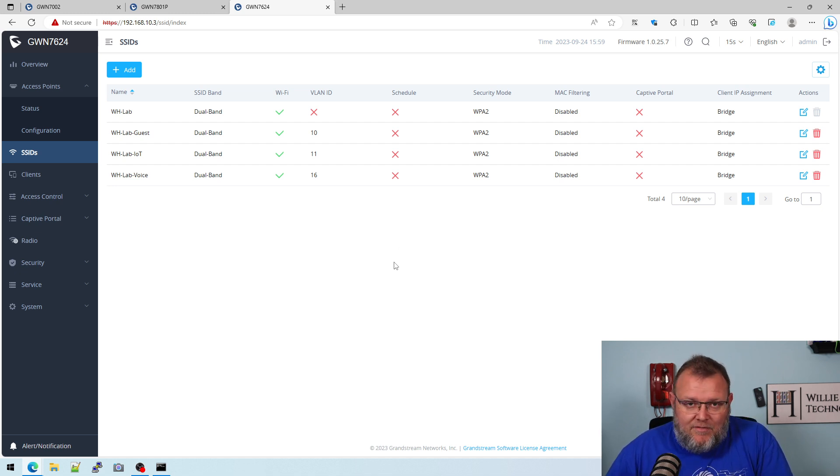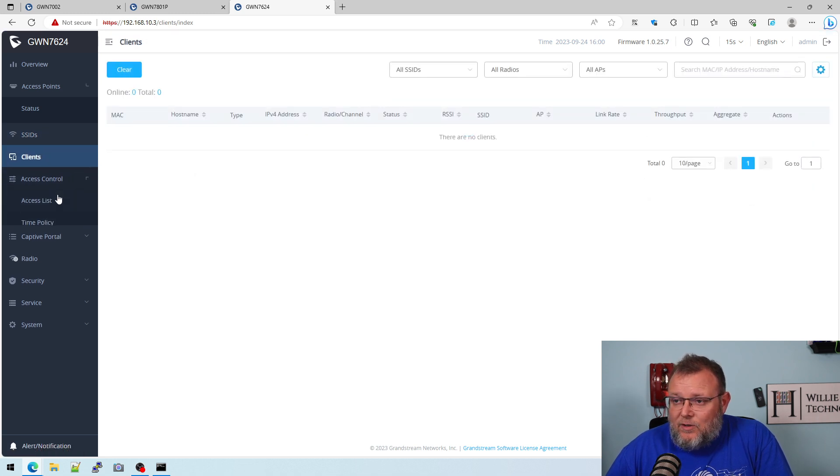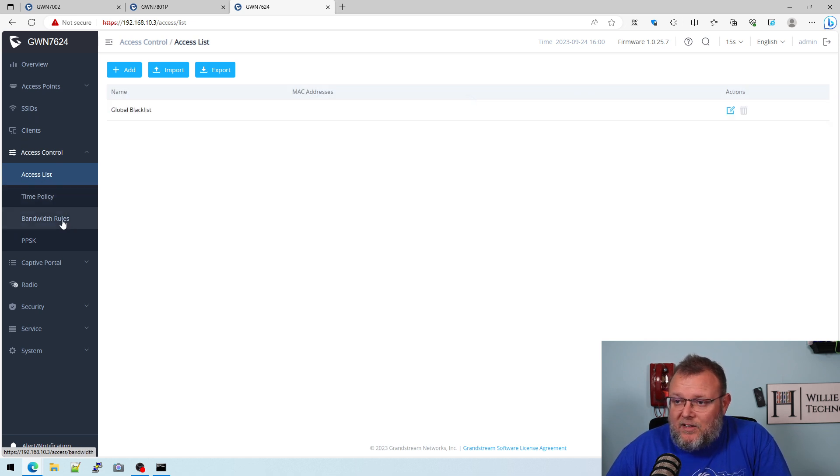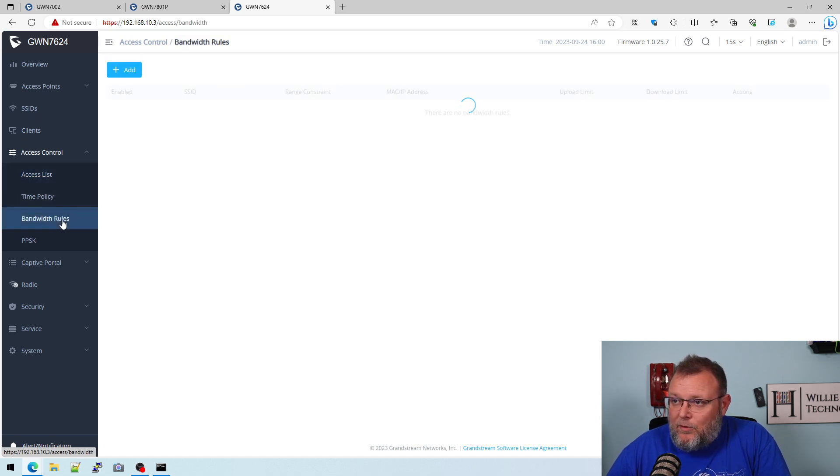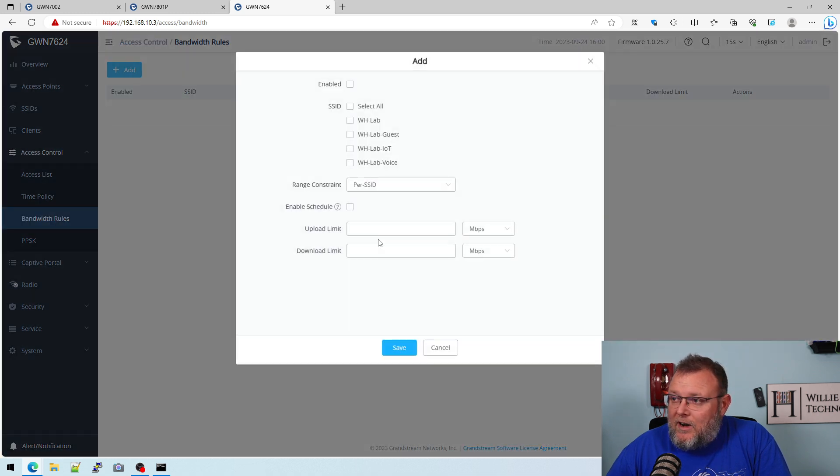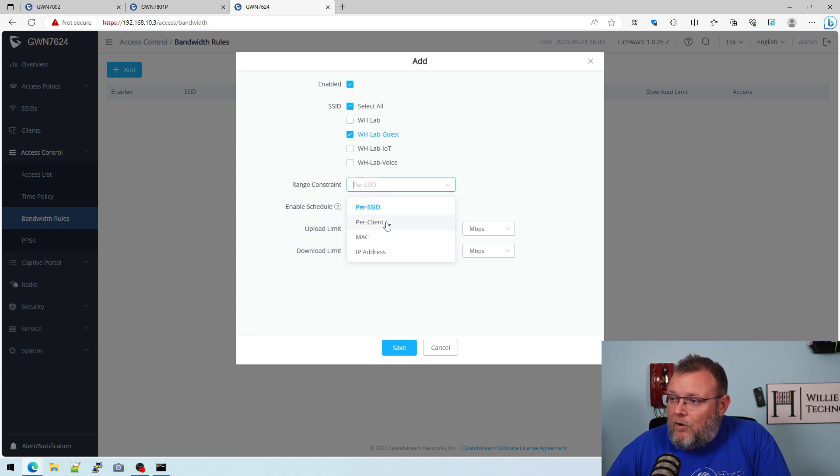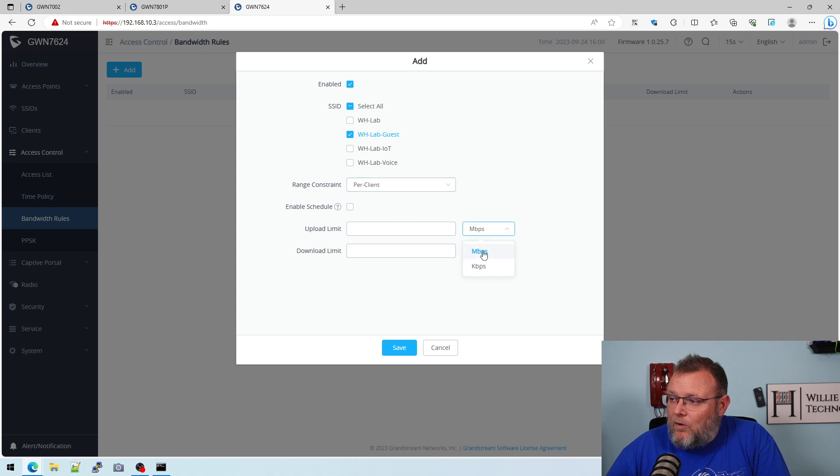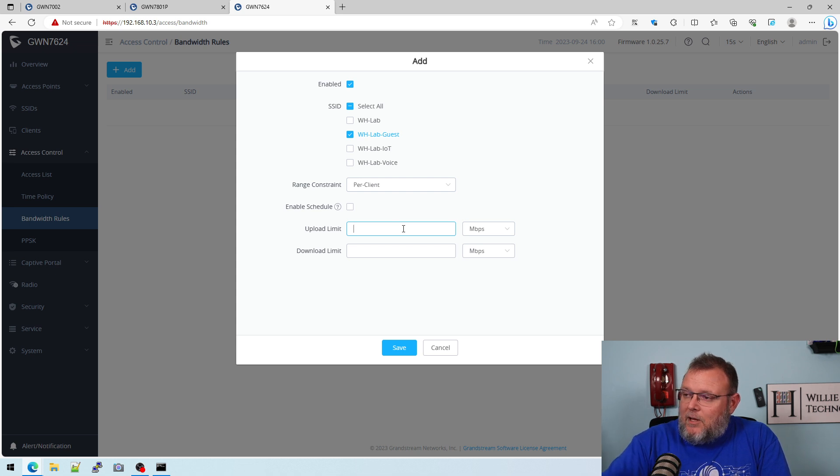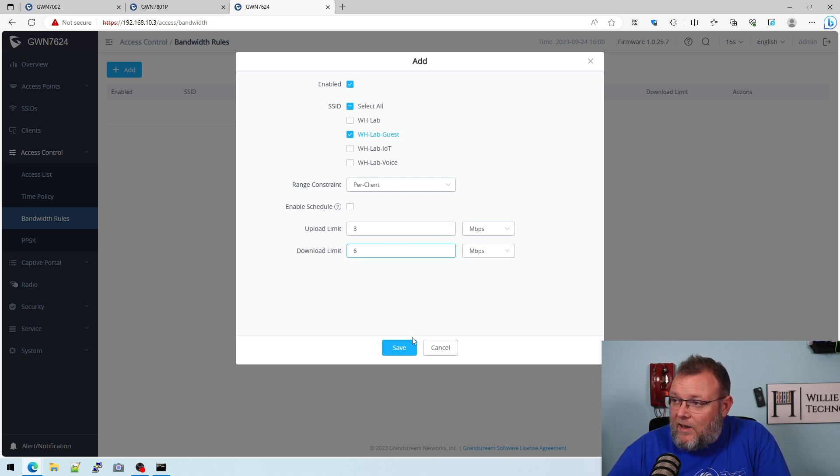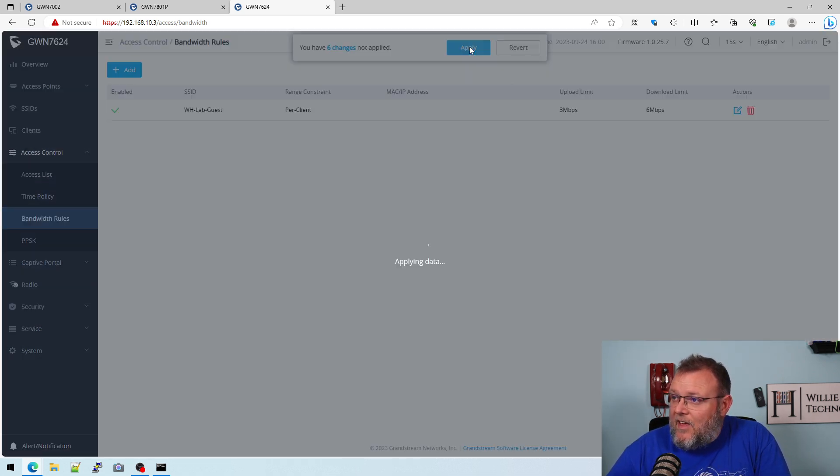Now, the access point is still reconfiguring. So we'll have to give it a second. But at this point, we could start letting people on now with the isolation. Now we need to talk about firewall rules and things like that. Now, there's also another way that you can take this further. You can do access control list, time policy, bandwidth rules. We can do all kinds of things. So if we wanted to add a guest, we could do per client, per MAC address, per IP address, or per SSID. So we could do per client. And what we're going to do is we're going to make the upload limit 3 megabits and the download limit 6 megabits for guest. And we'll go ahead and save that, and now that is enabled.